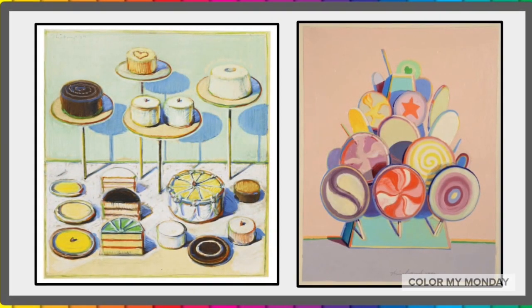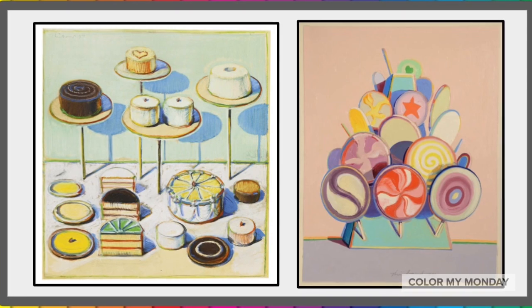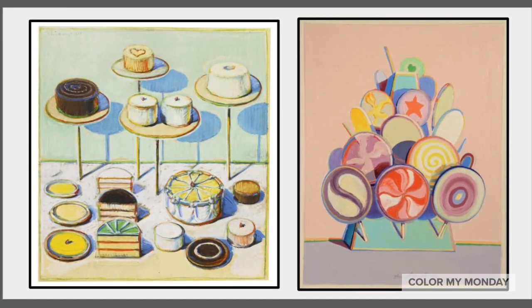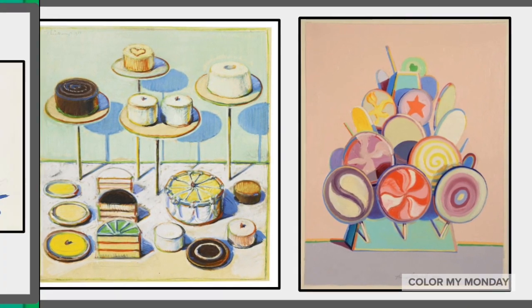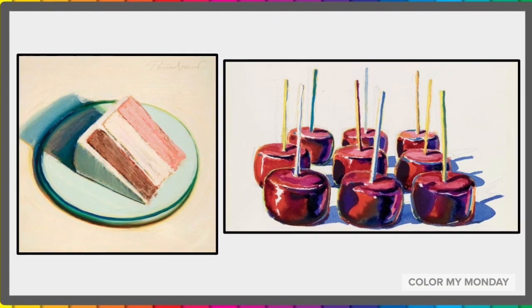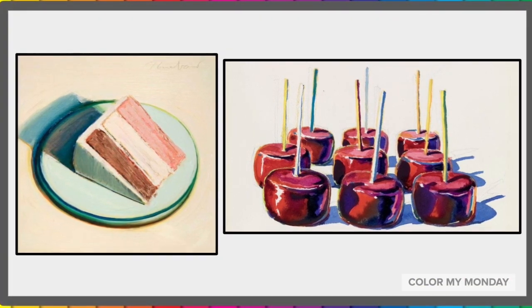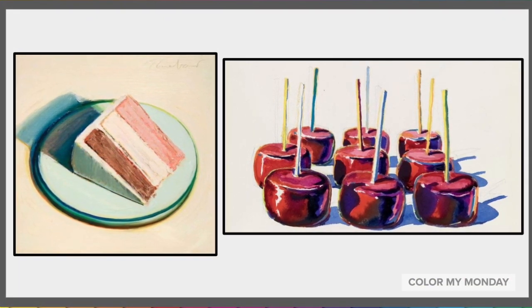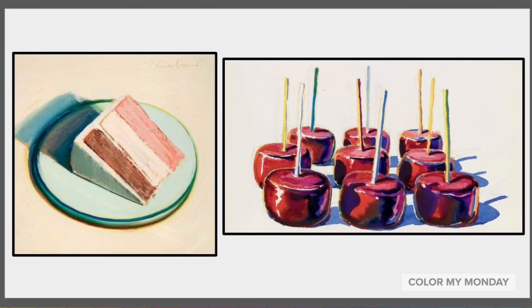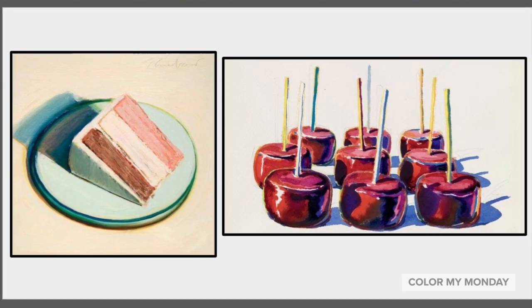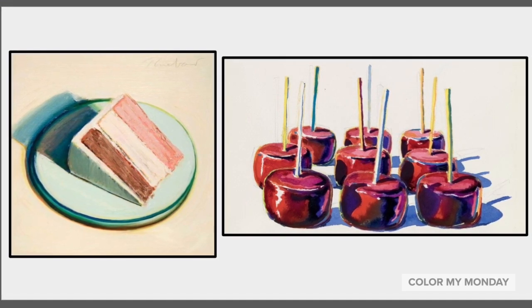Wayne Thiebaud uses multiple elements of art and principles of design in his artwork. He uses a wide range of colors, specifically complementary colors, to show the effect of light on an object and its shadow.